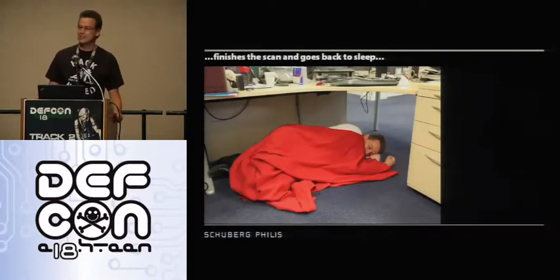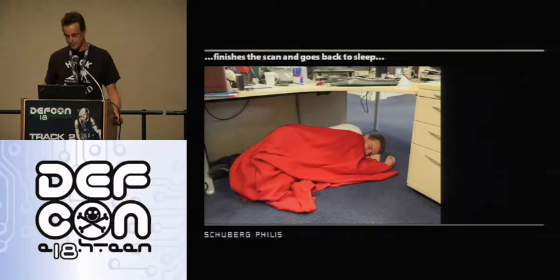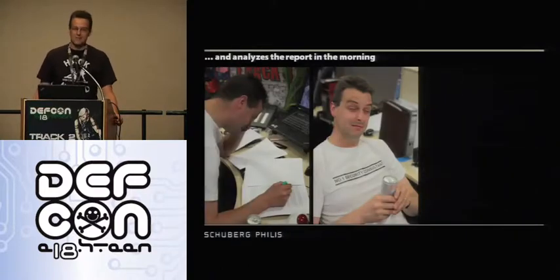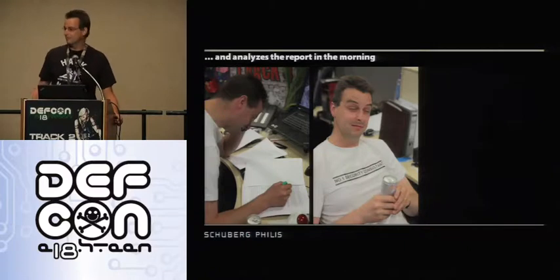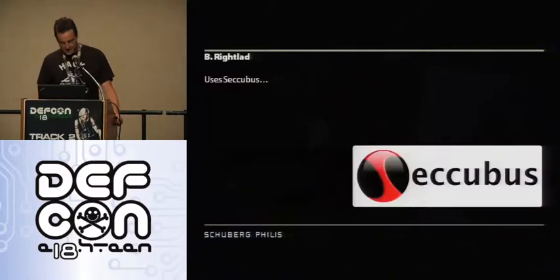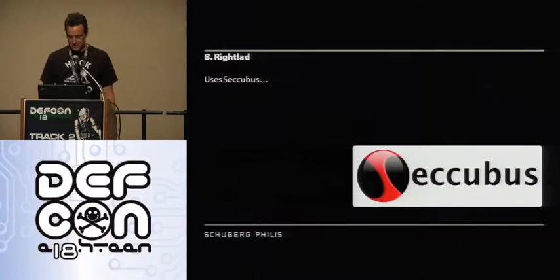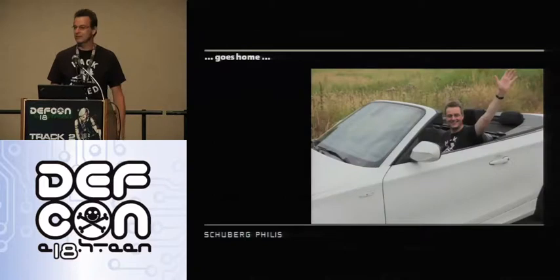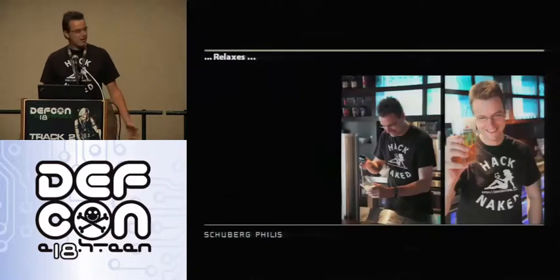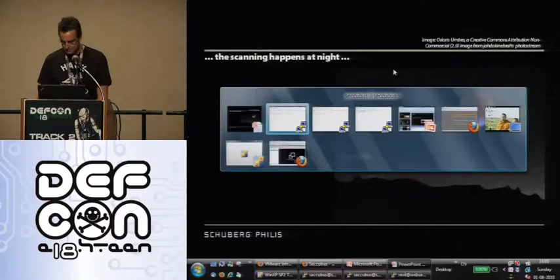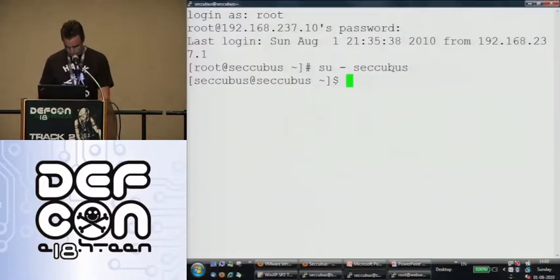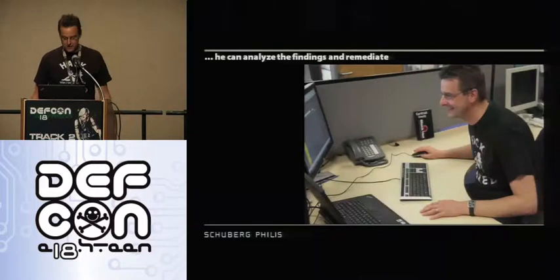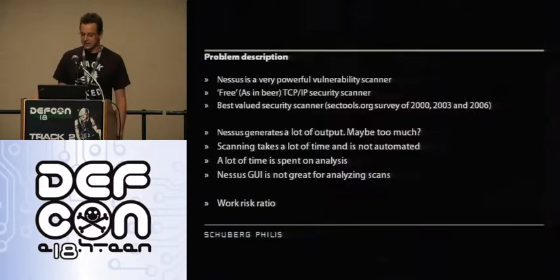Then when this guy is finished, he actually has to recuperate a little bit, analyze the report in the morning, and yeah, that's not good for you. It's like doing Defcon parties. Be Right Lad decides to use Secubus. So he spends his morning setting it up. Then he actually goes home, relaxes a bit, and the scanning happens at night. So I'm just going to let the scanning happen. And when he wakes up in the morning, he can just actually look at his findings and remediate.